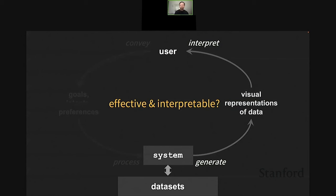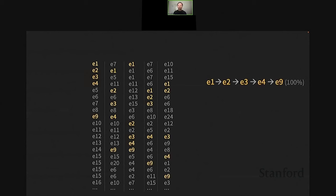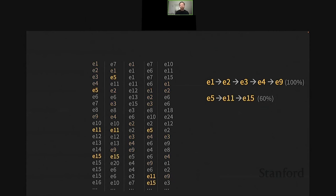The problem is how do we produce effective and interpretable visual representations of event sequence data. We need to perform data summarization or reduction to reduce the number of visual items shown to users. We dug into data mining literature and found sequential pattern mining. Given five input sequences, it tries to identify a common set of events across multiple sequences where the order is preserved. For example, pattern e1-e2-e3-e4-e9 appears in all five input sequences. We can find shorter patterns that happen in a subset by lowering the required coverage percentage.